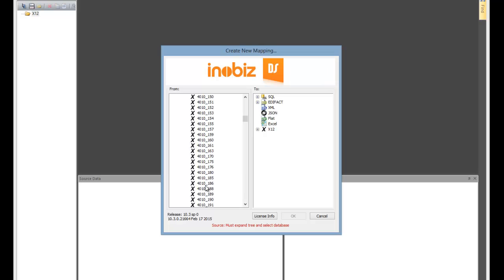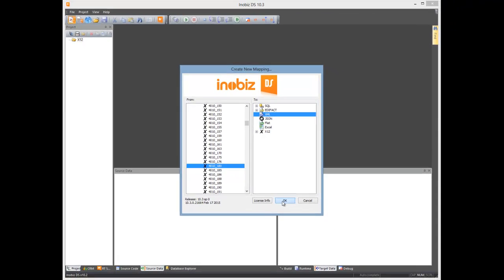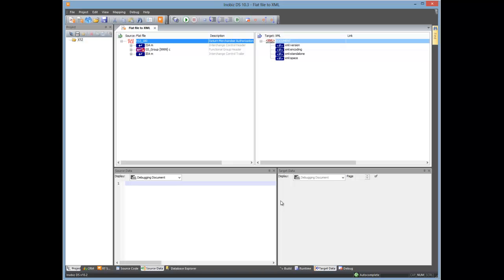Today we're going to use 180, or return definition. And on the right hand side, we're going to use XML. Just press OK, wait a second or so, and we have an empty mapping.